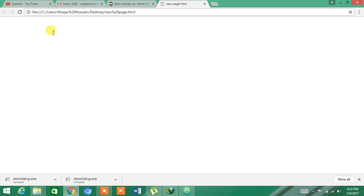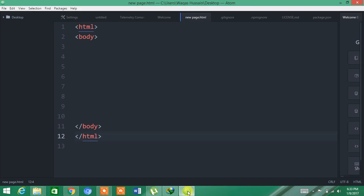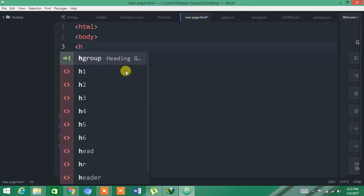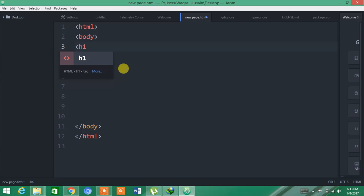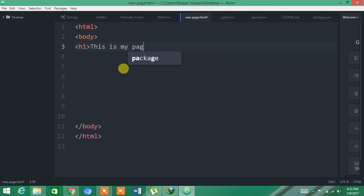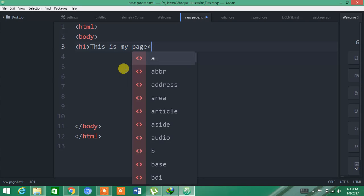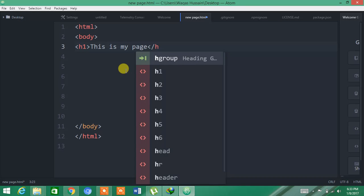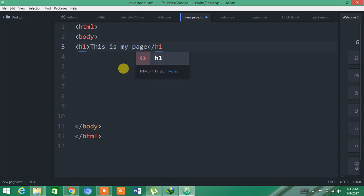Now you can see I have made the page, a new page, but it is blank. You can see there is nothing here. If I have to give it some heading, I have to write H1, and for example, 'This is my page'. Now I have to close it with H1. Once you start a code, you have to close it.